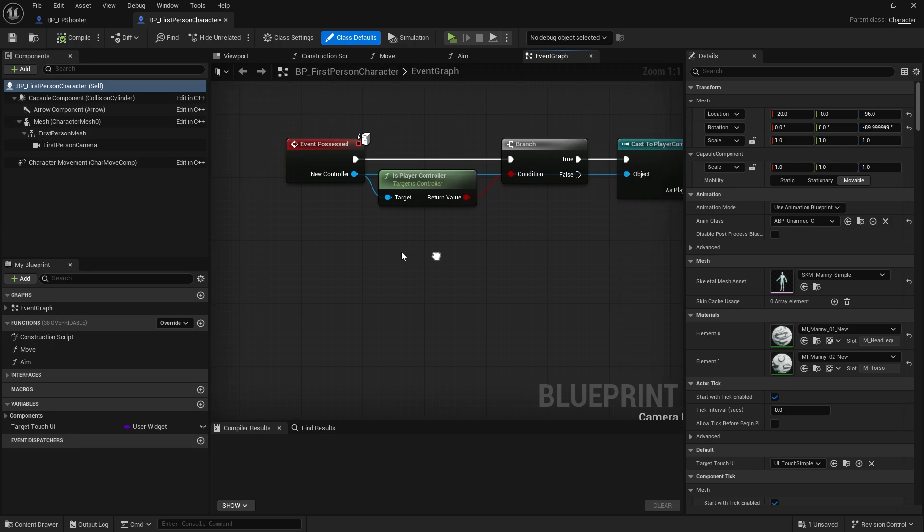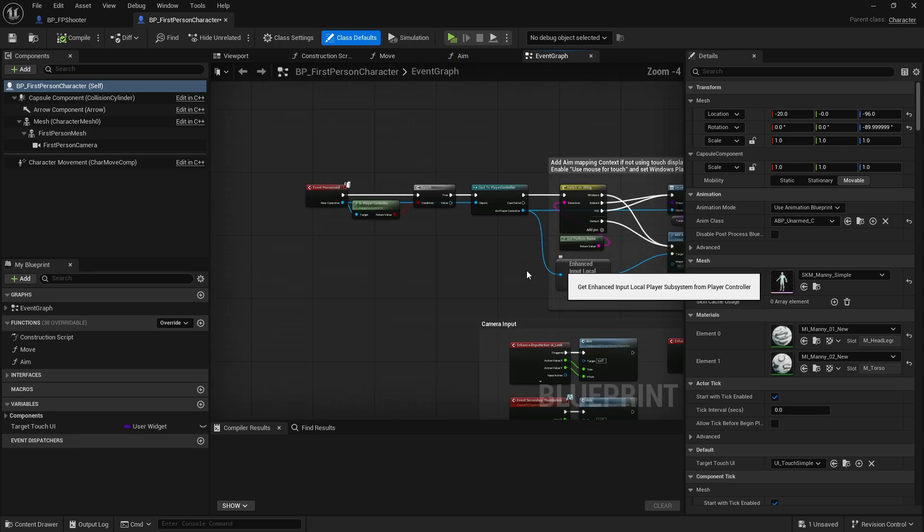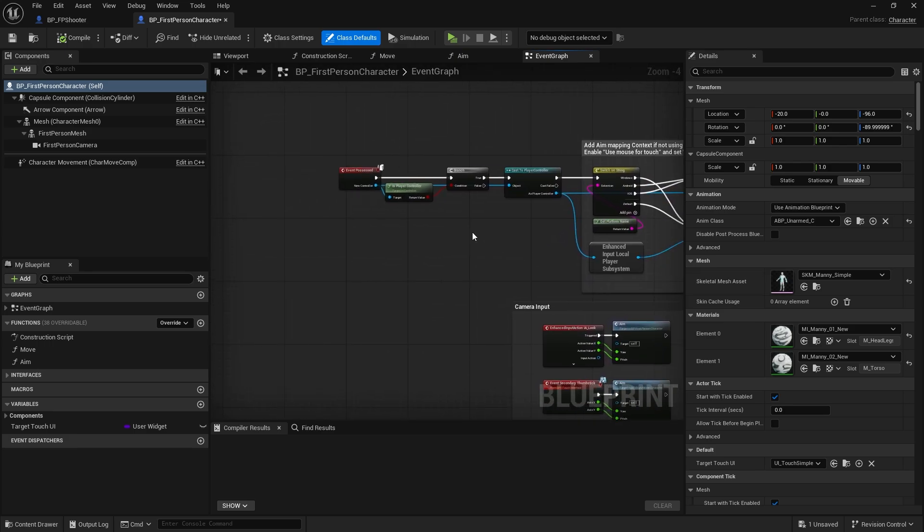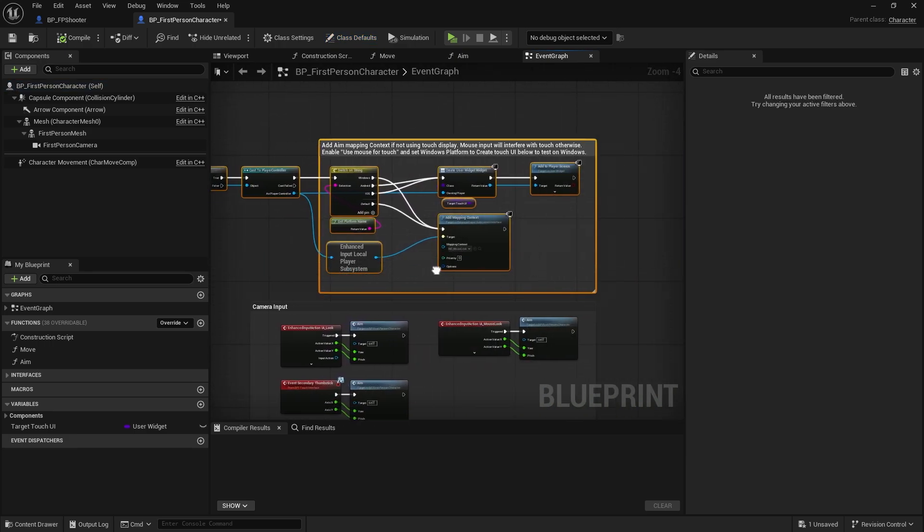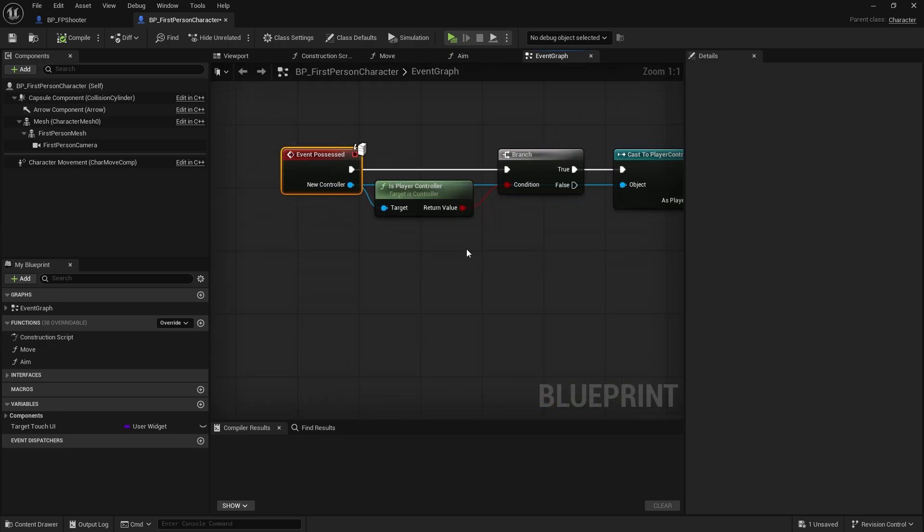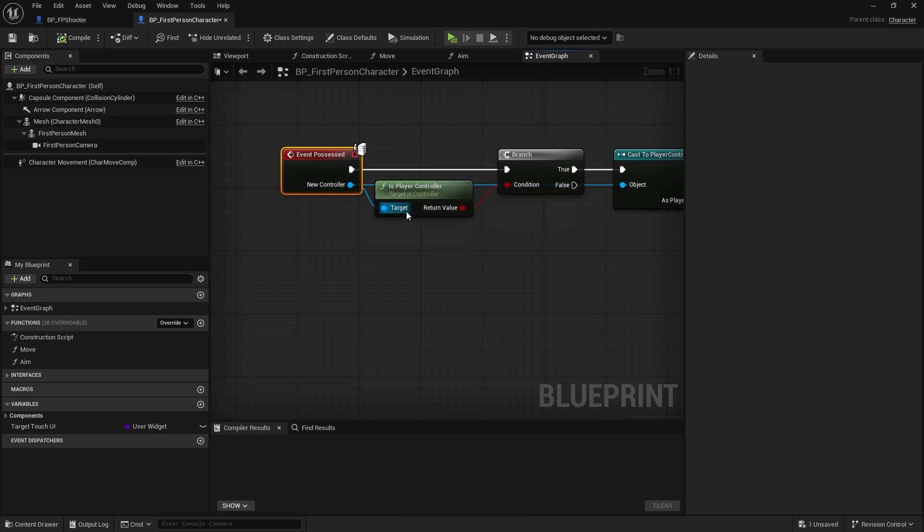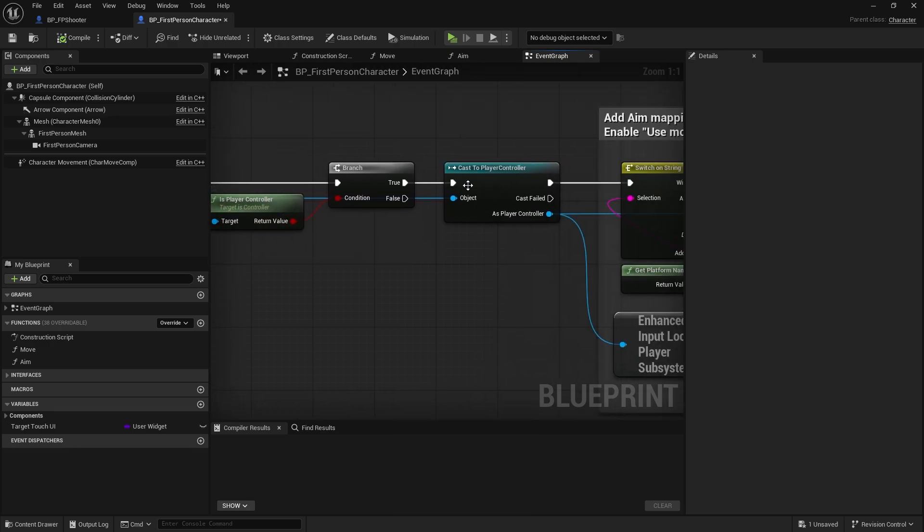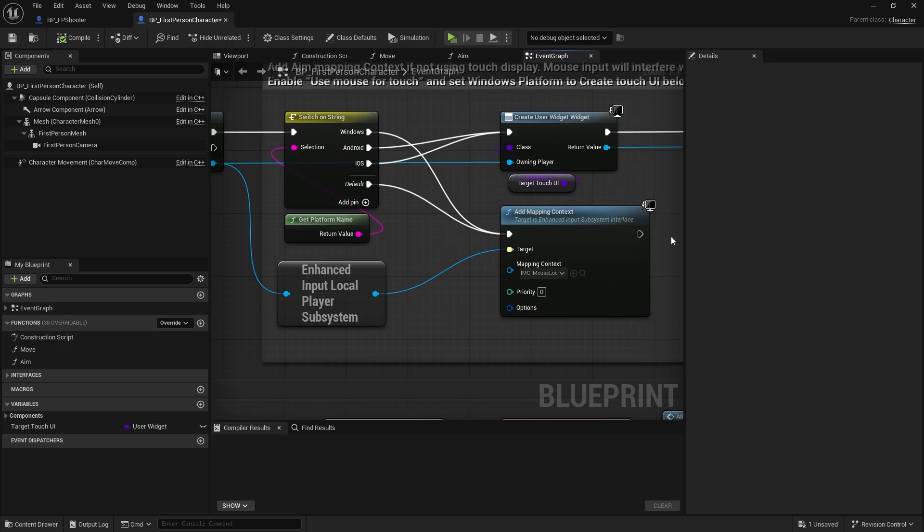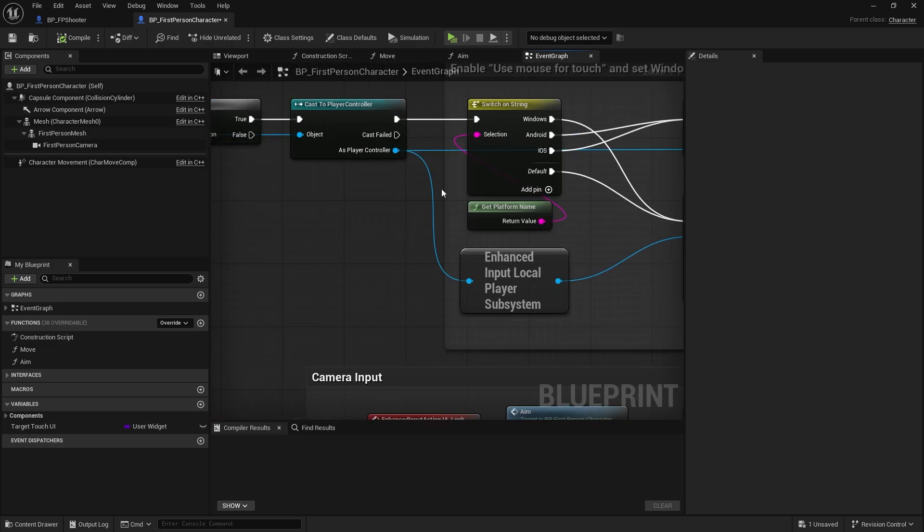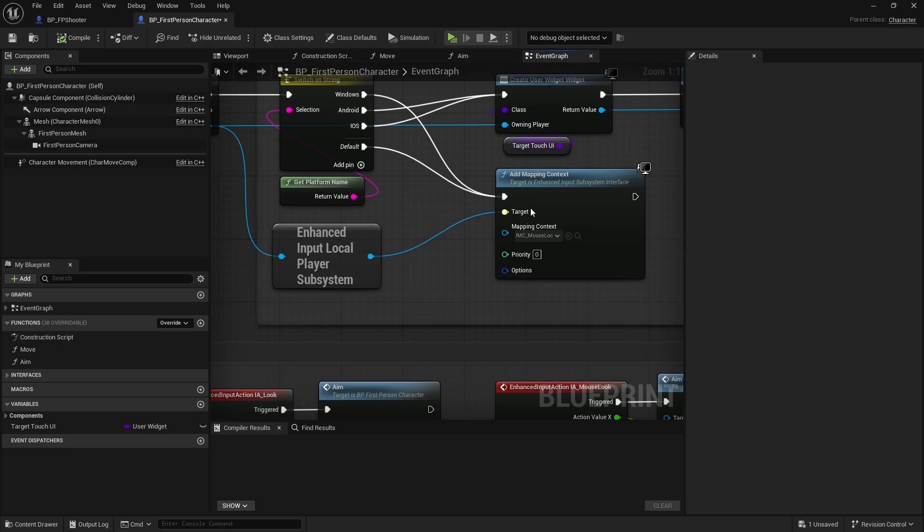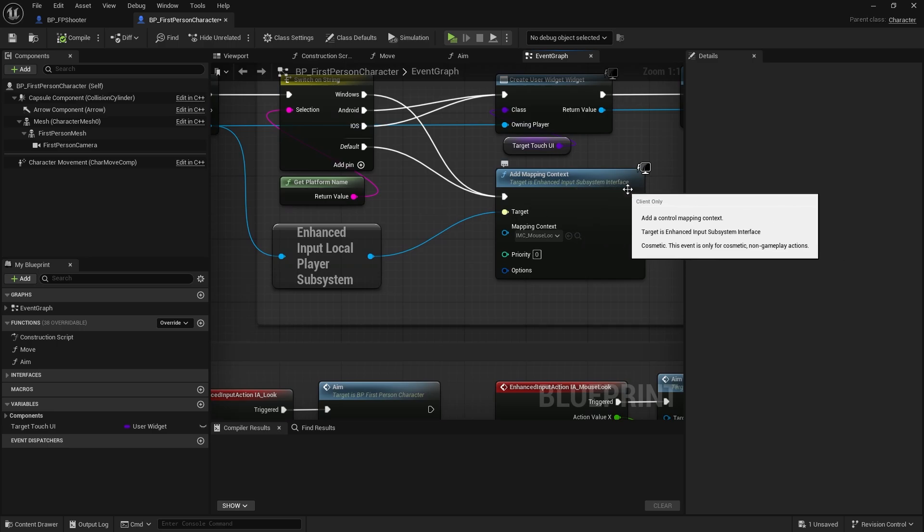This is the first issue we've got to solve—this possessed function. The possessed event only fires on the server side, meaning that when a player joins, the server is going to get the controller, check whether or not it's a player controller, and then do all this stuff. But the problem is when you add a mapping context to it, this only works on the client.